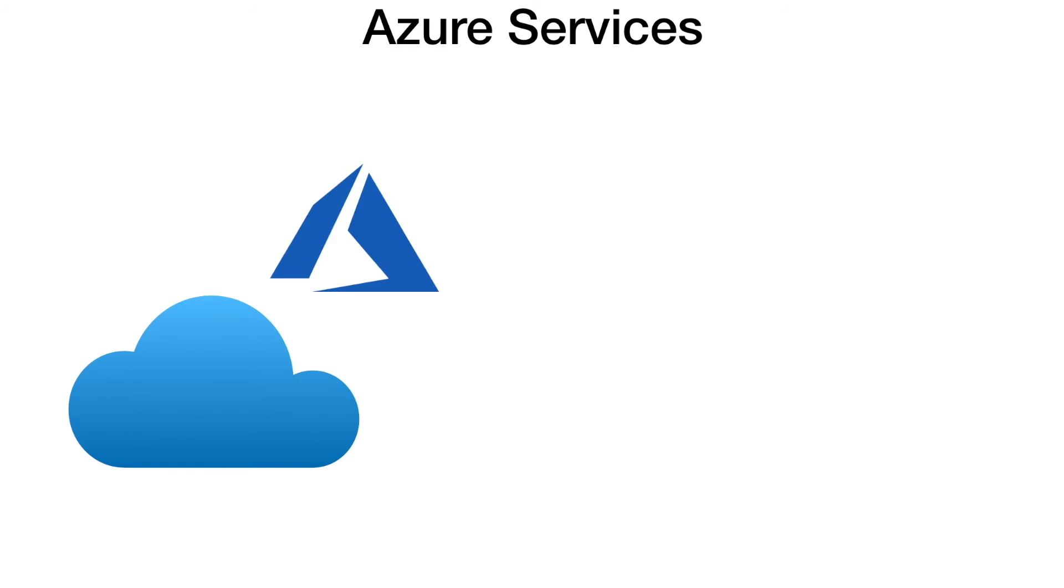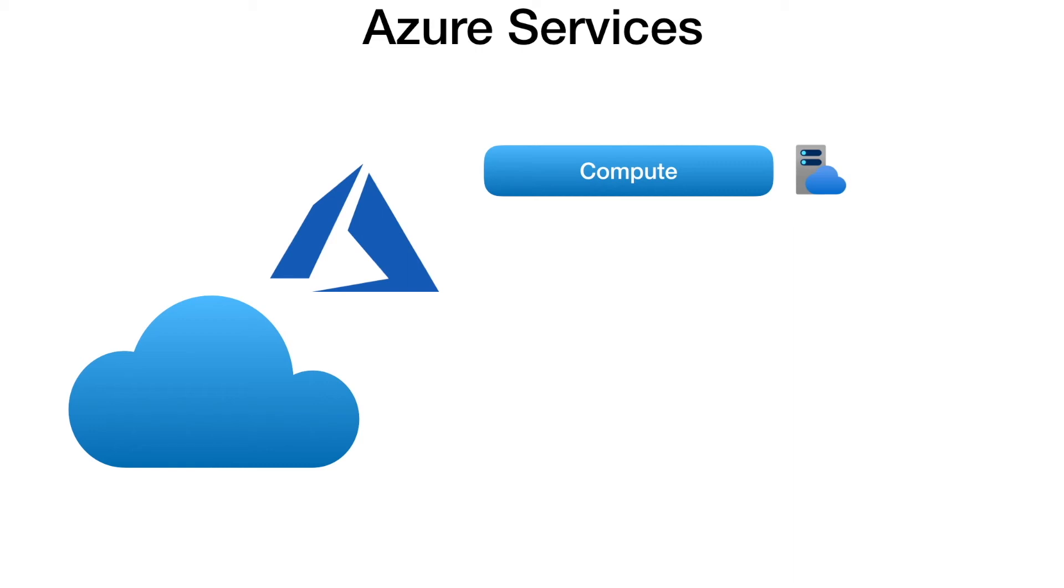Compute is often one of the primary reasons why companies move to Azure platform. Azure provides a range of options for hosting applications and services. Some of the services in the compute category are: Virtual Machines, Virtual Machine Scale Sets, Kubernetes Service, Service Fabric, Azure Batch, Container Instances, and Azure Functions which provides serverless computing.